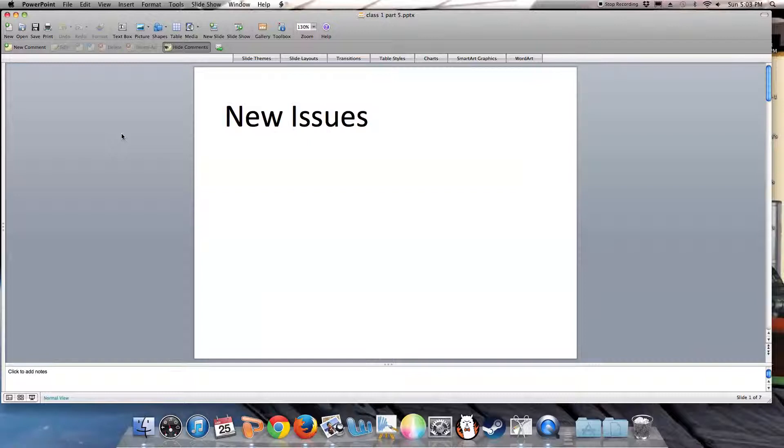We're going to wrap up our introductory lecture today with a discussion of the new issues that, as public health professionals, you are going to be facing in the course of your career.